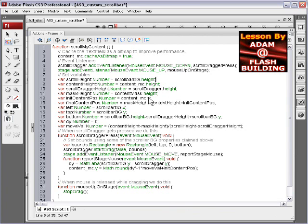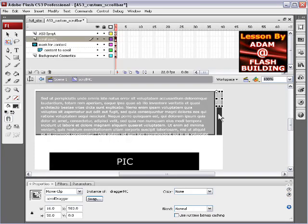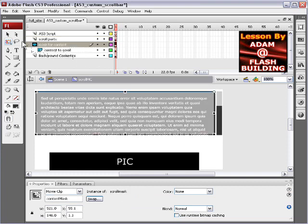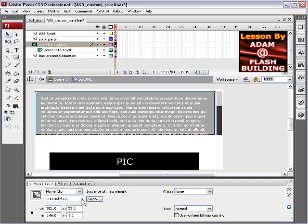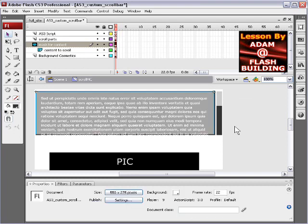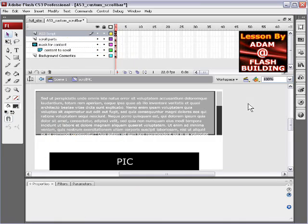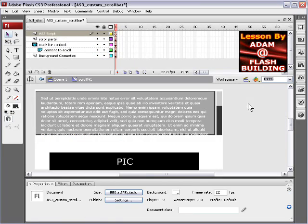In the code there's a lot of math going on. We find out some values for the properties of the positions of certain things, and the mask is also involved. Your mask has an instance name of content_mask. That's pretty much it — if there's anything you can't figure out about it, just head into the forums and we'll let you know.